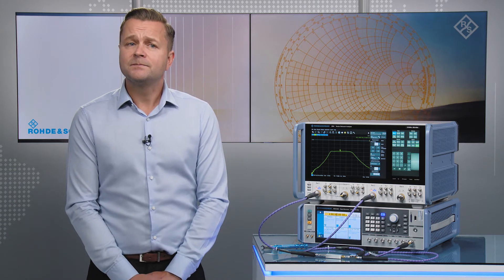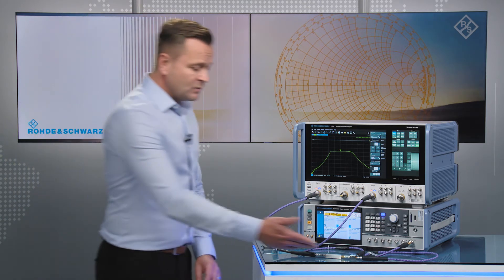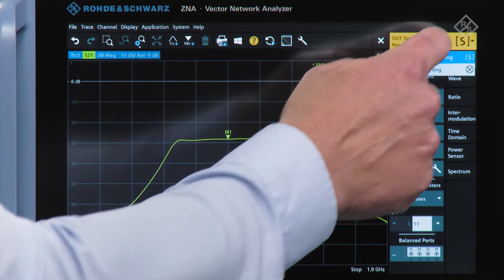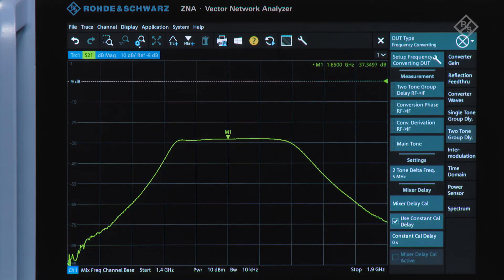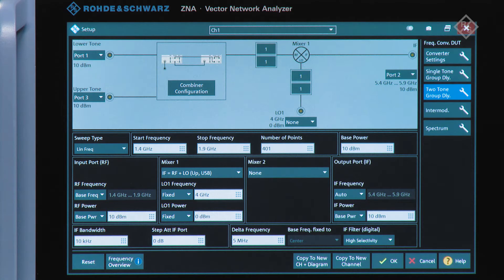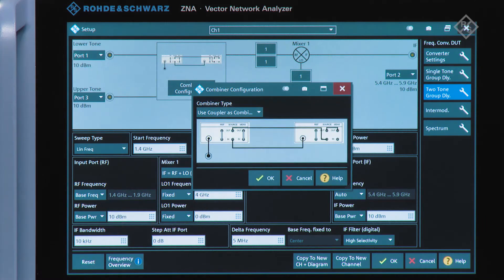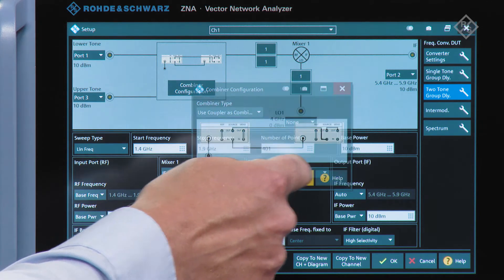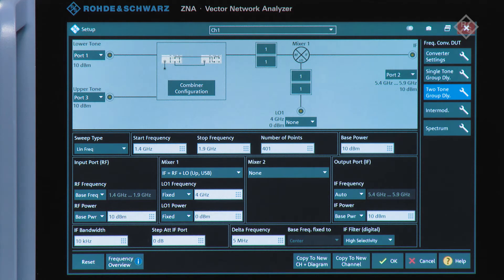Now let's take a look at the measurement. Here we have set up a mixer with a bandpass filter and in this case we're driving the local oscillator from our external signal generator. On the instrument we can select the frequency converting measurement options, and in the two-tone group delay section we can see the configuration. Here we're combining the two tones from within the ZNA network analyzer using the coupler at port three. The key thing here is the local oscillator is set at four gigahertz but it's not being driven by the network analyzer — it's internal to the device, or in this case from the external signal generator.